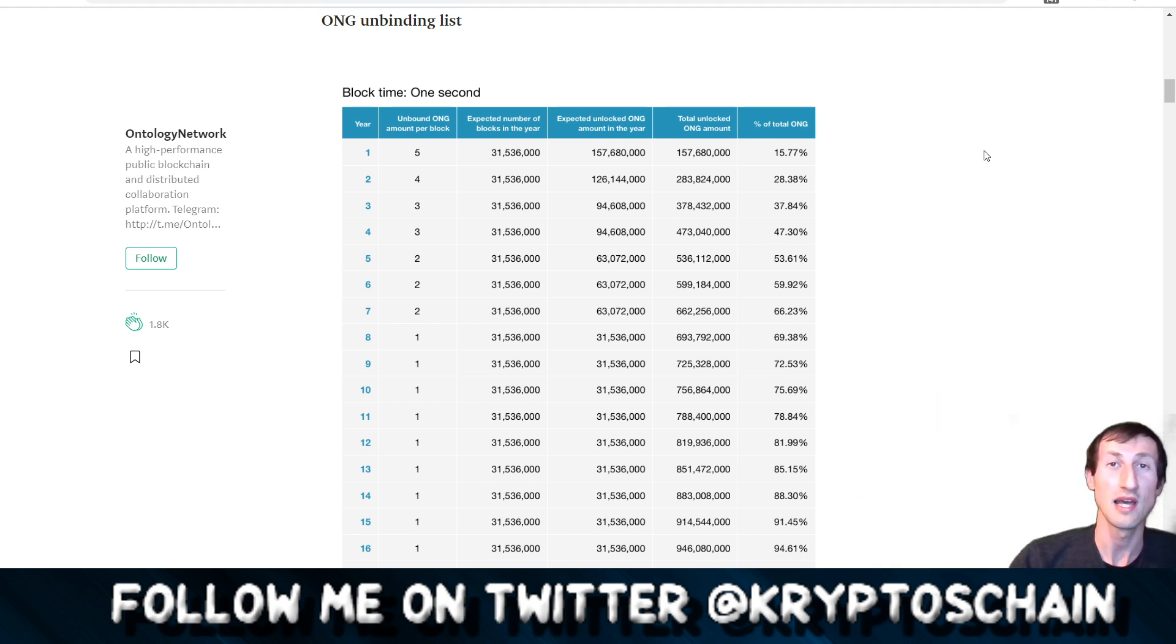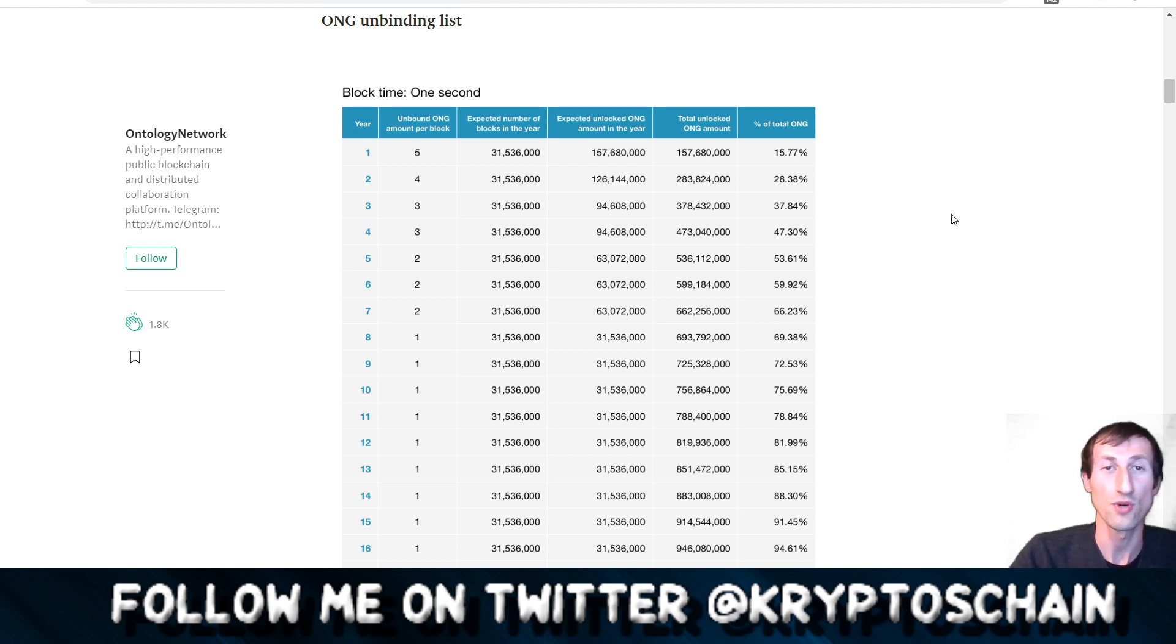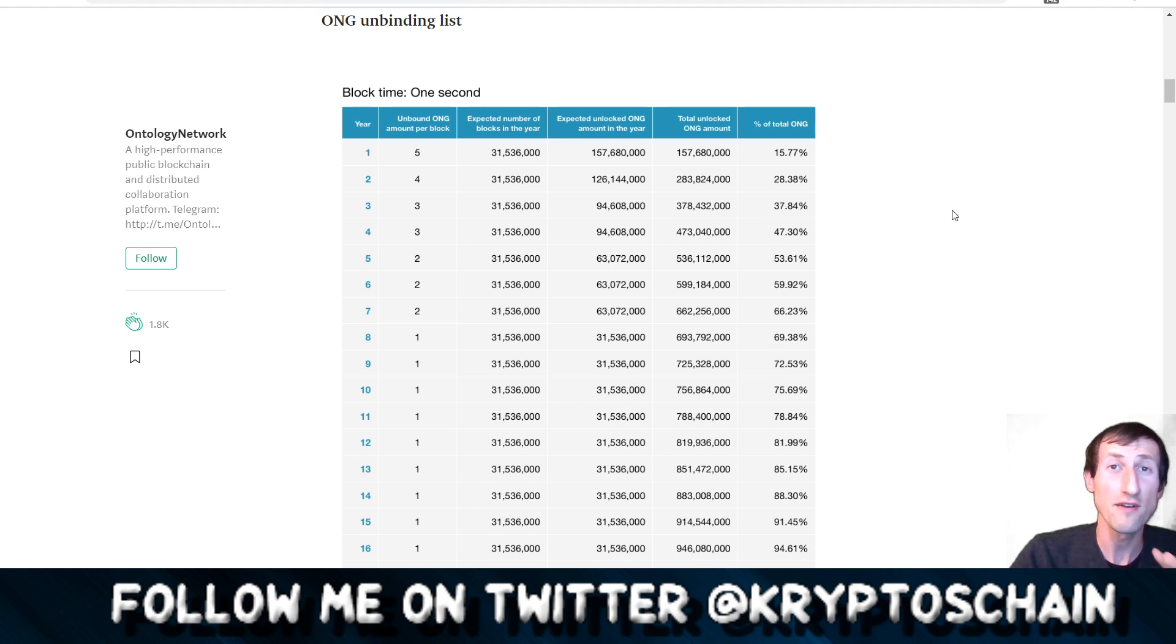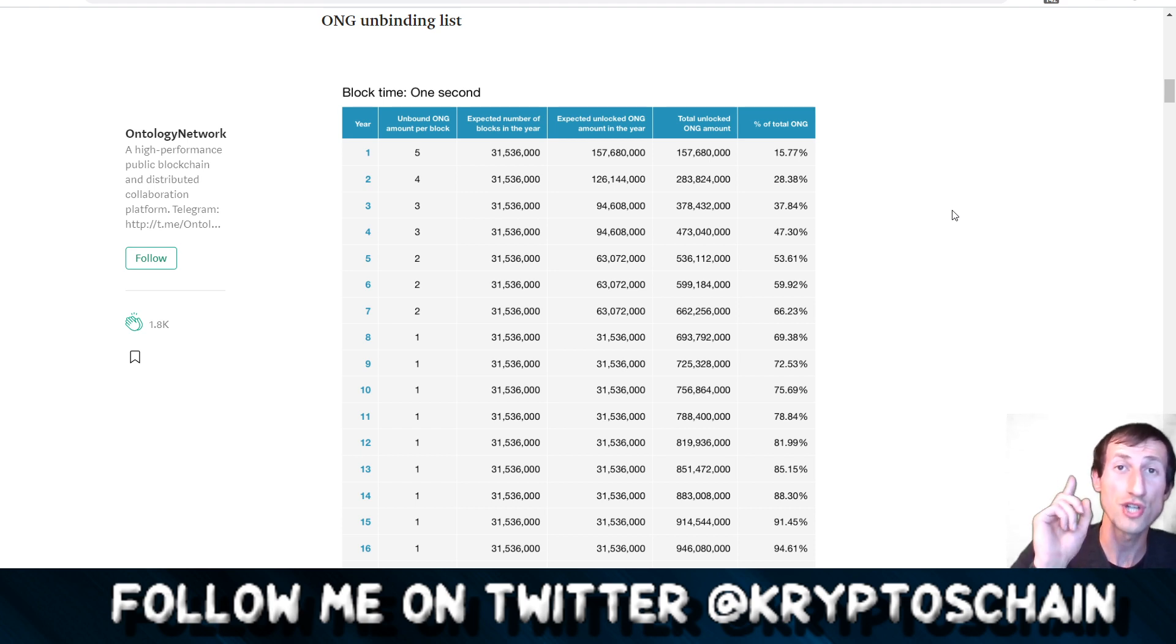So let's not waste any time and get straight in. We're talking about the Ontology blockchain. I have done a video explaining how you can stake on one of the nodes on the Ontology blockchain. It is one of my most viewed videos on this channel, so do check it out.